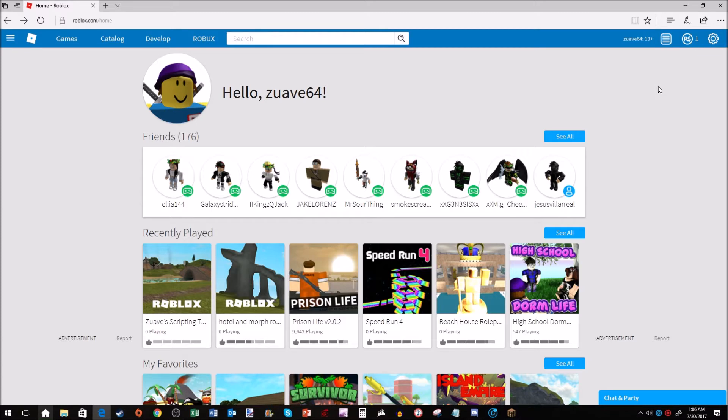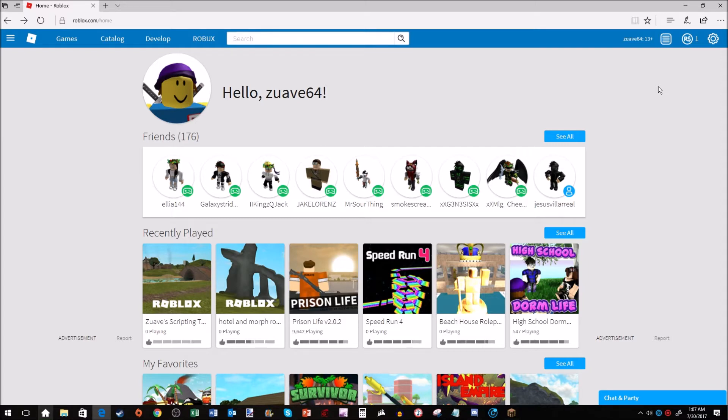If you don't know what that means, making a game active basically means taking any game that you've created in the past or just created and adding it to your profile so people can see it and play it. Basically it's open to the public.